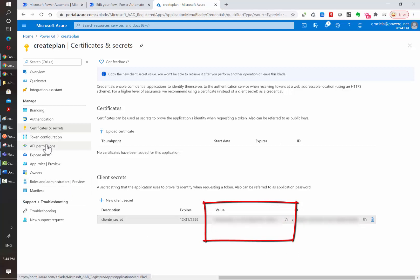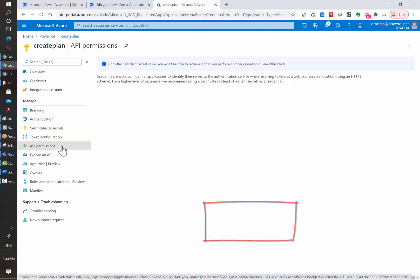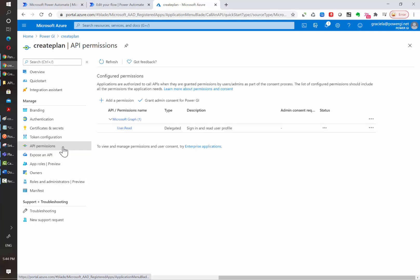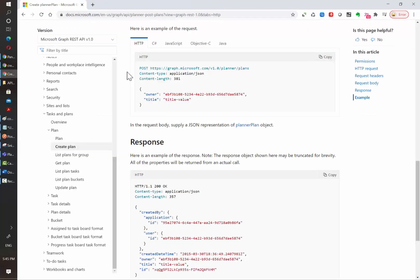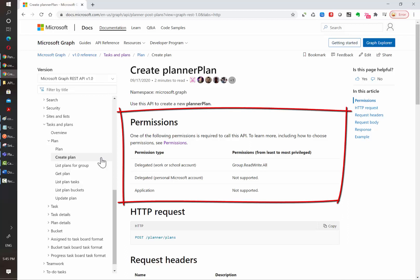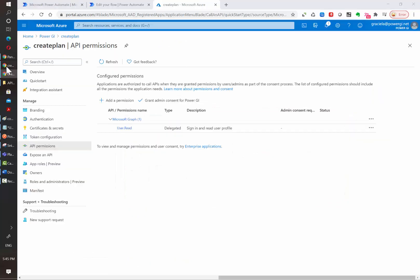Now we need to assign the permissions for this specific application. In this case, we need to assign the specific permissions that creating a plan will require. For that, we need to go to the Microsoft Graph API documentation. You can find this link in the description of the video. Every action that is allowed using their API has their own documentation page. All the documentation has a permissions area in which you can see which permissions can be assigned for each action to be completed. And this will be our base for the next step.